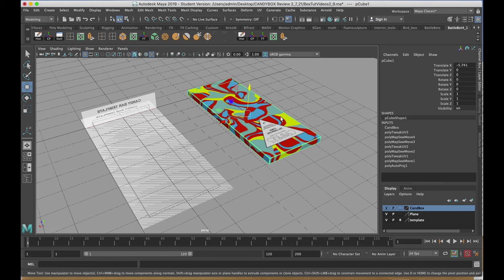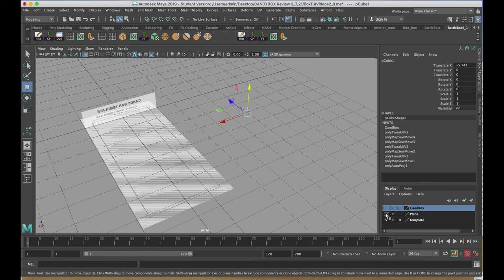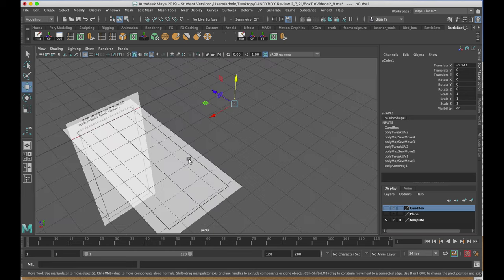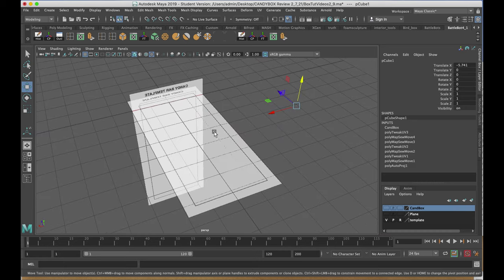Now with all my components added to their own layers, I'm going to turn off the candy box and the plane, leaving the template on. I'm going to use a template to make the candy bar.